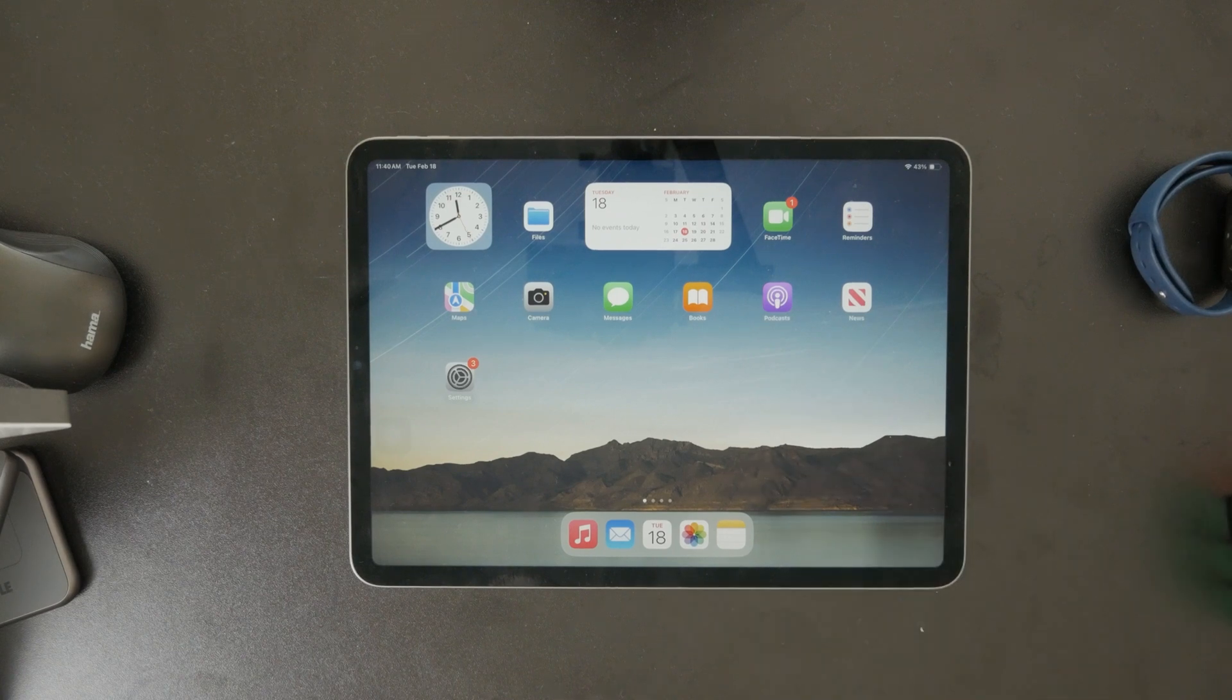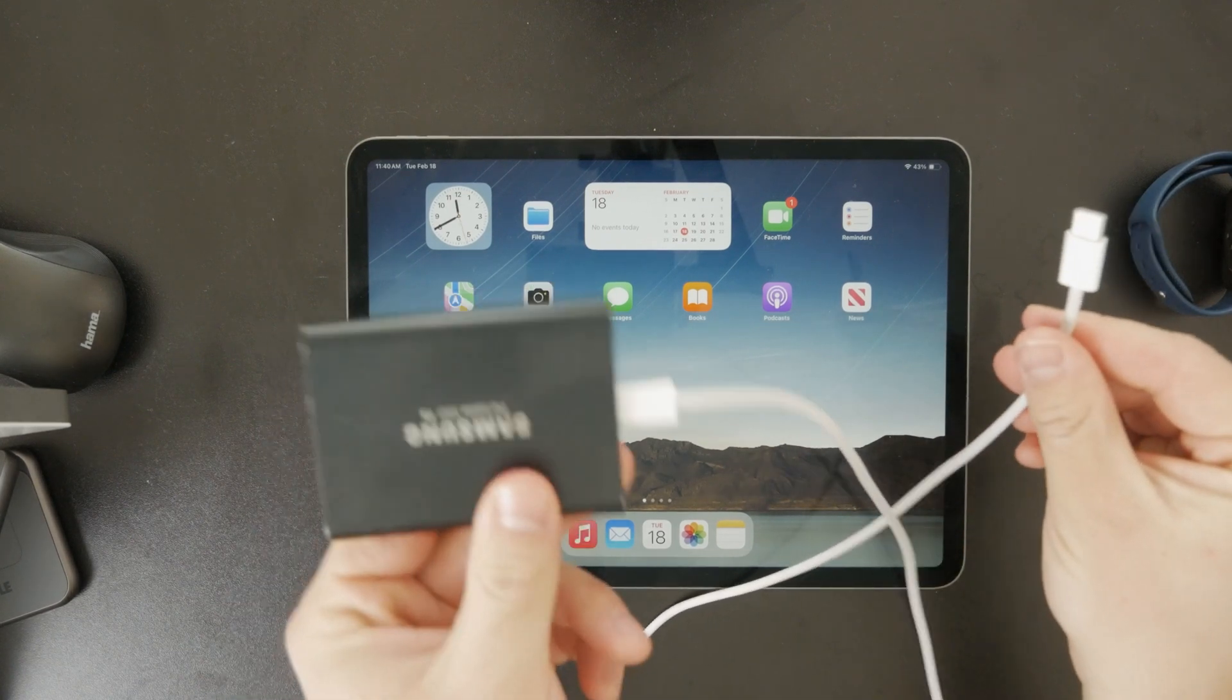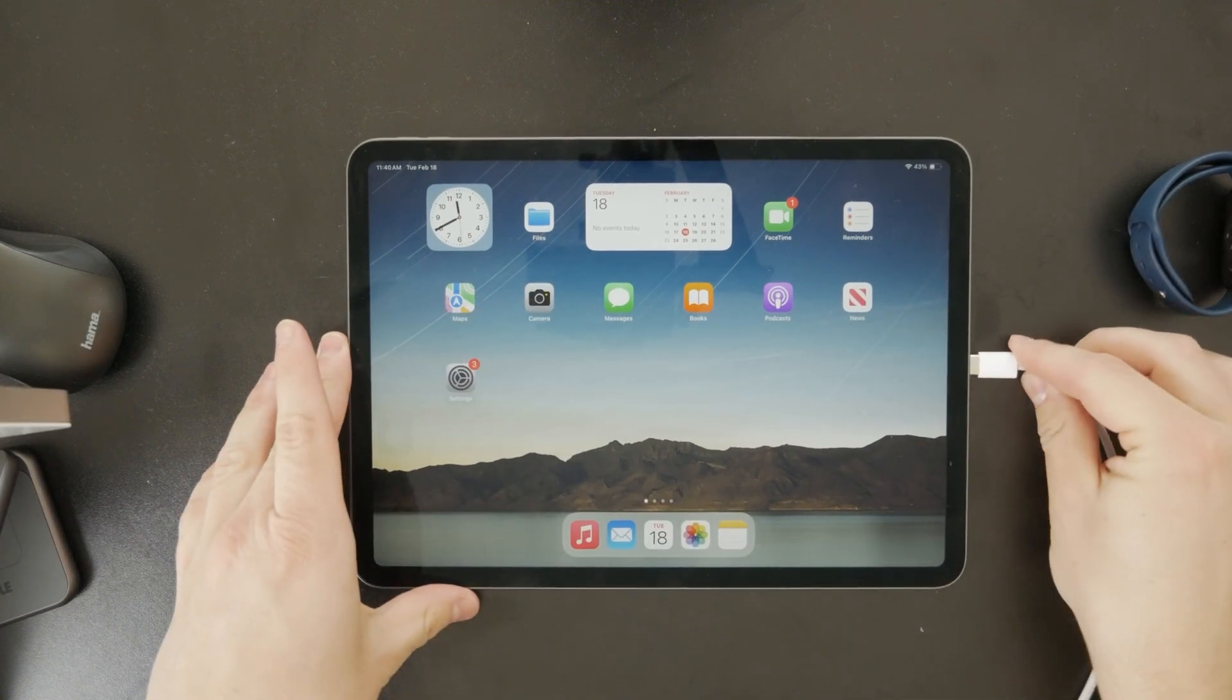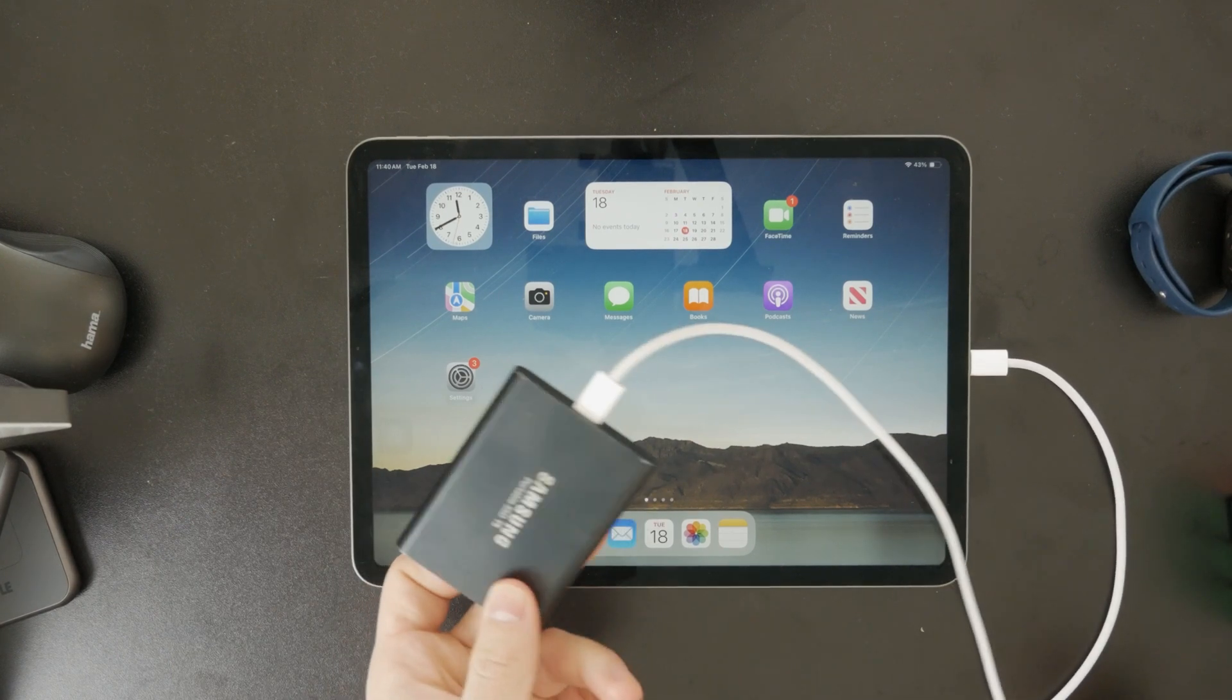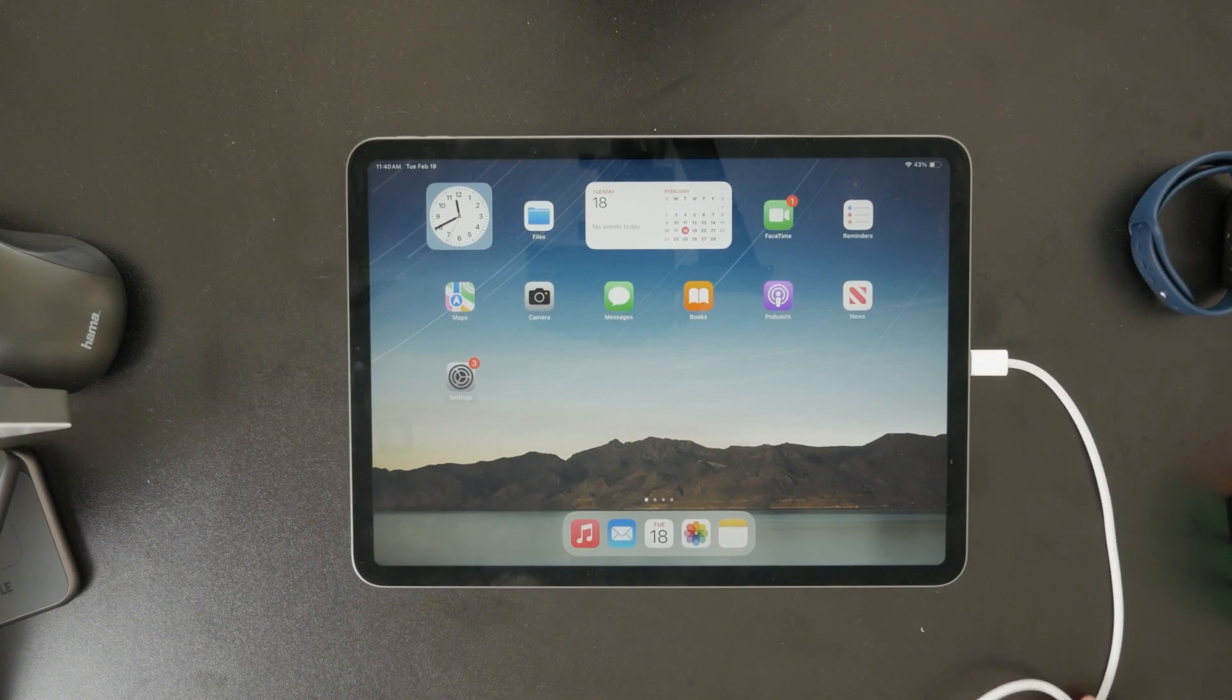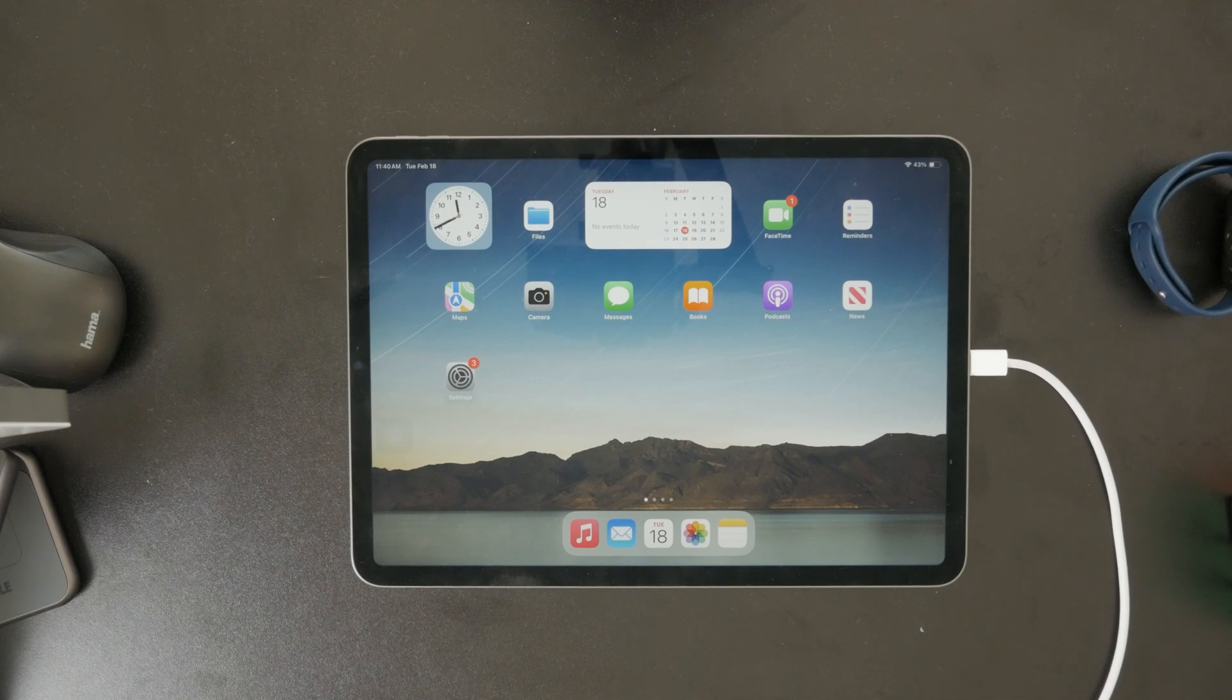Start by connecting your flash drive to your iPad. If your iPad has a USB-C port, you can plug in a USB-C flash drive directly. If it has a lightning port, you'll need a lightning to USB adapter.